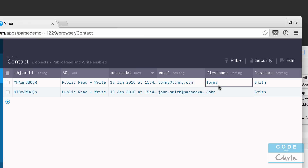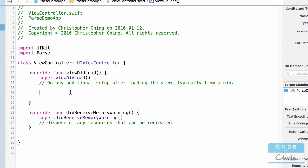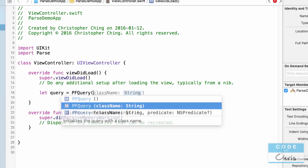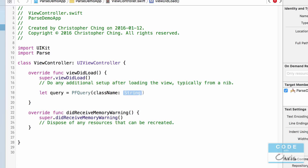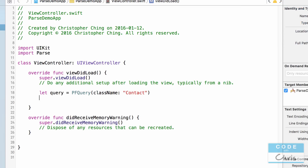First we're going to want to pull down a contact, so let's go back and create a query to retrieve one. I'm going to say: let query = PFQuery(className: "Contact"). If you don't know how to do PF queries then I suggest you look back a couple of videos in this Parse series to get caught up.